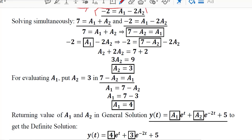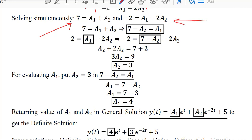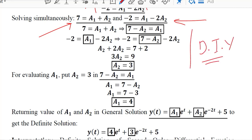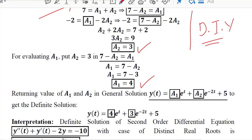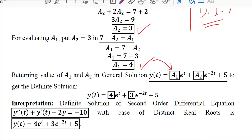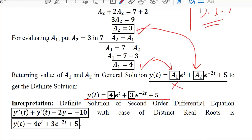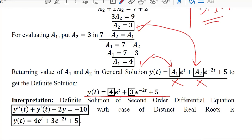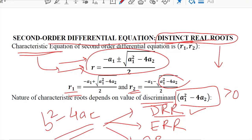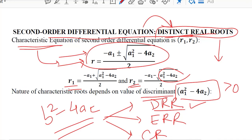Solving the two simultaneous equations using simple algebra gives us the values of a1 and a2. Substituting these back into the general solution gives the definite solution of this second order differential equation, where the distinct real root case was applied. In the next video, we will learn about the repeated real root or equal real root case. Thank you.